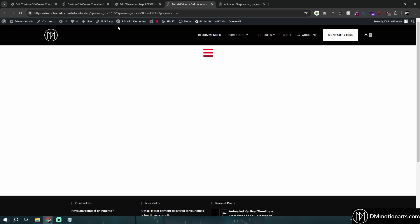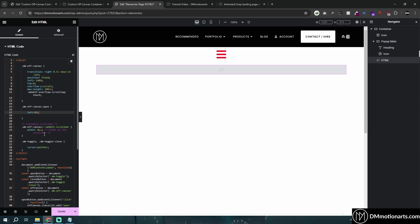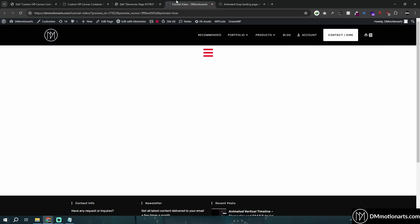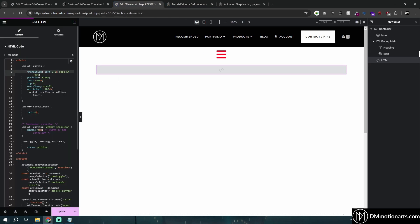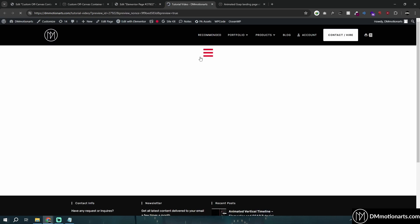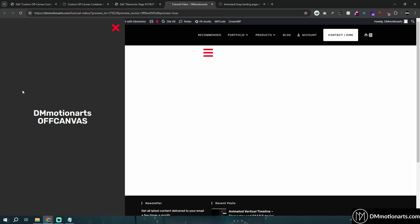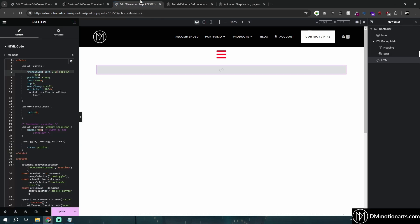You'll notice it's not working perfectly from the left. Go into the transition property and also type 'left' there, so it transitions over 0.5 seconds. If you want it faster, reduce to 0.2 or 0.3 seconds; if slower, increase to 1 or 2 seconds.